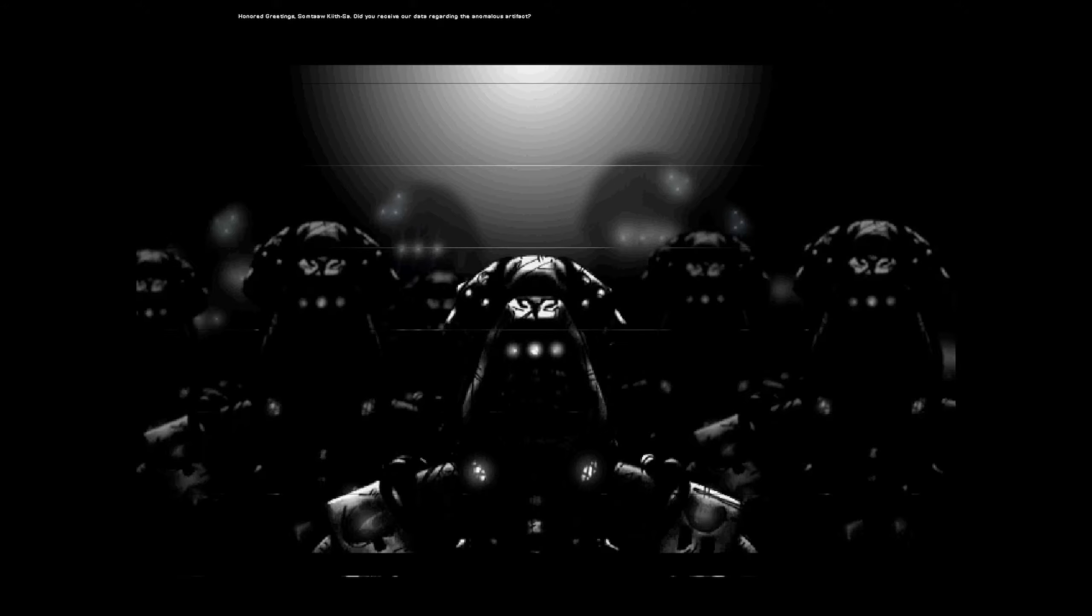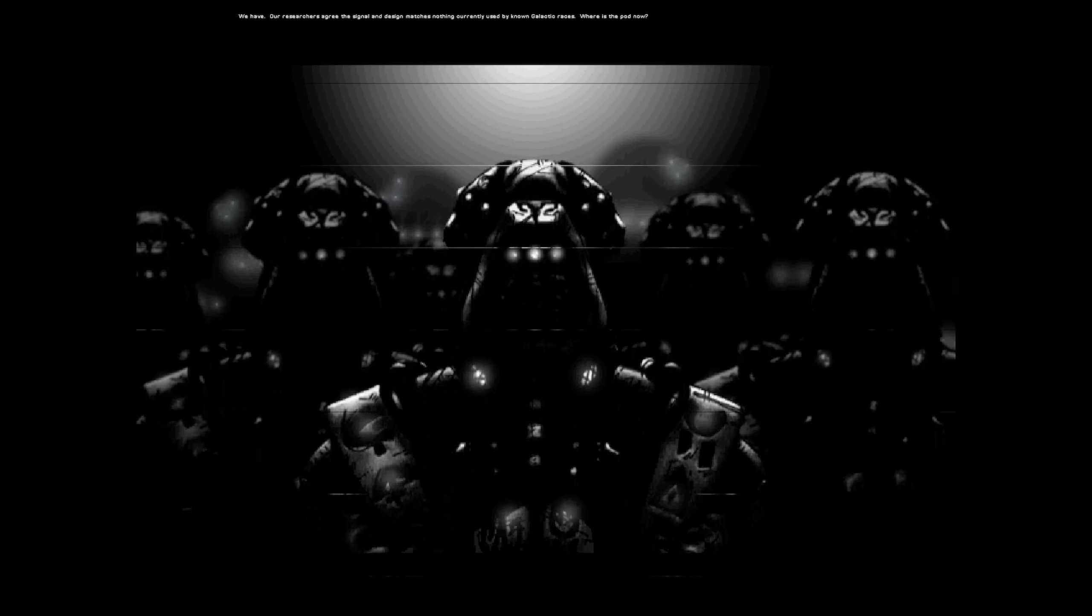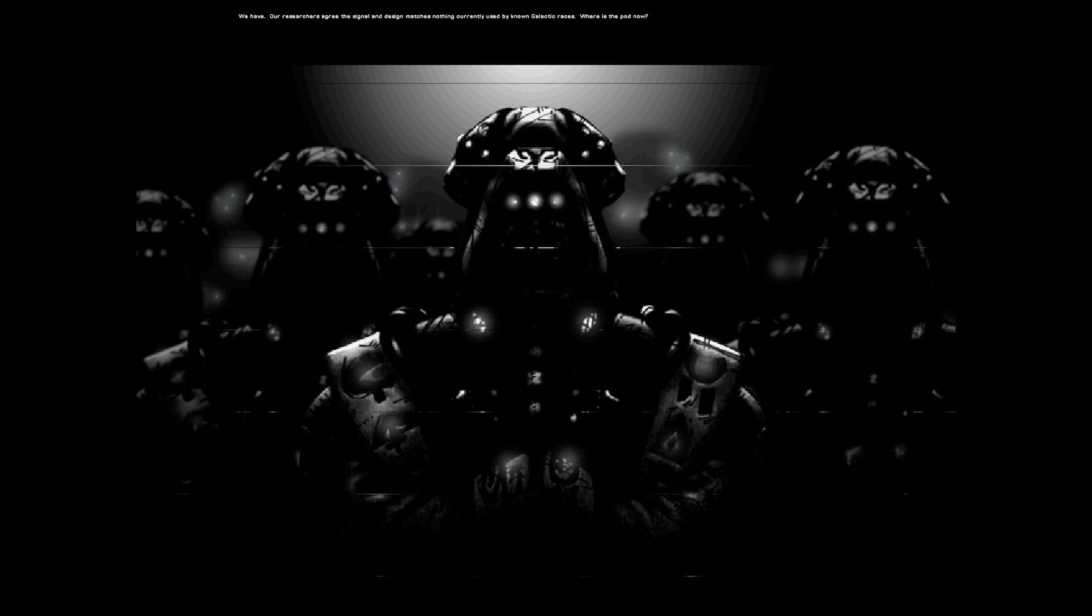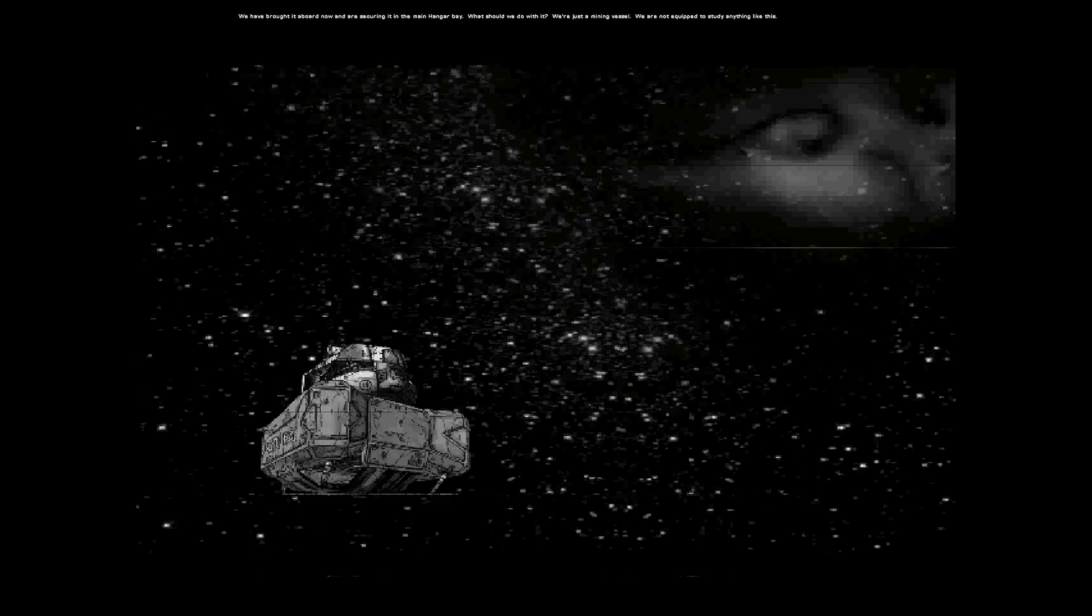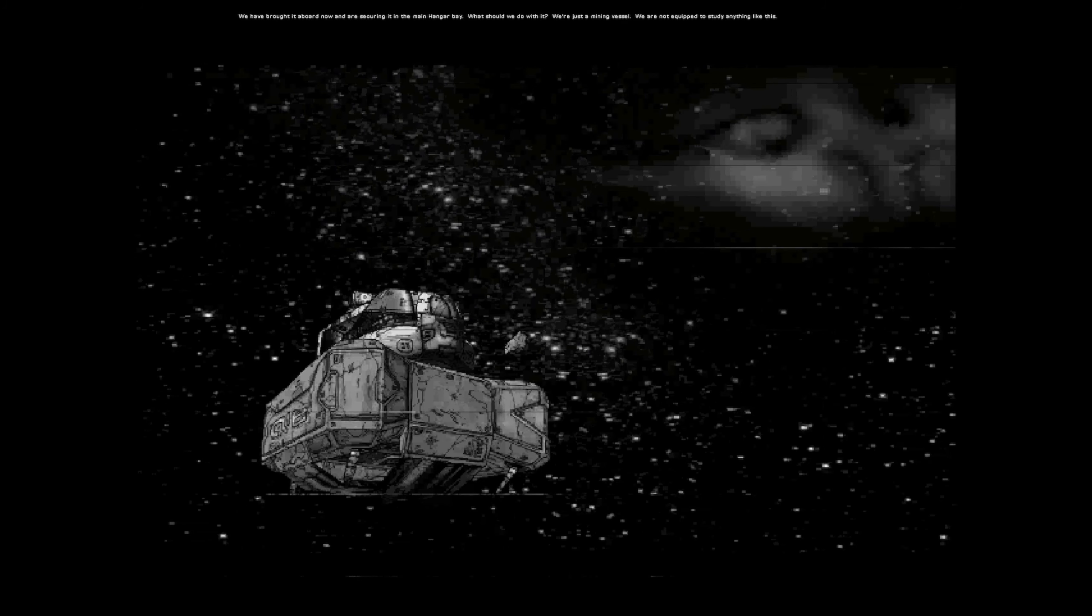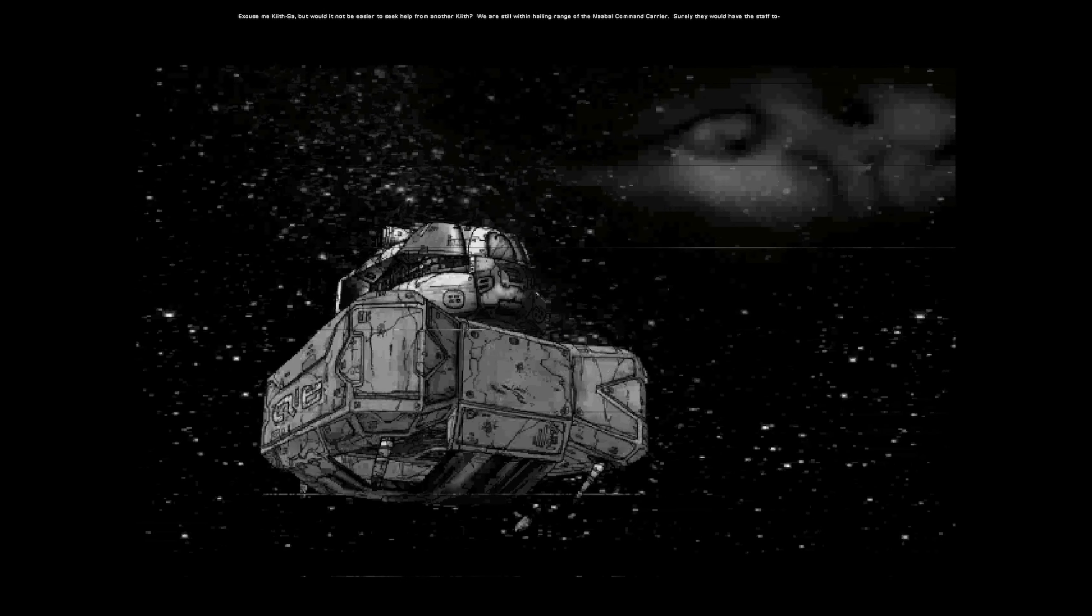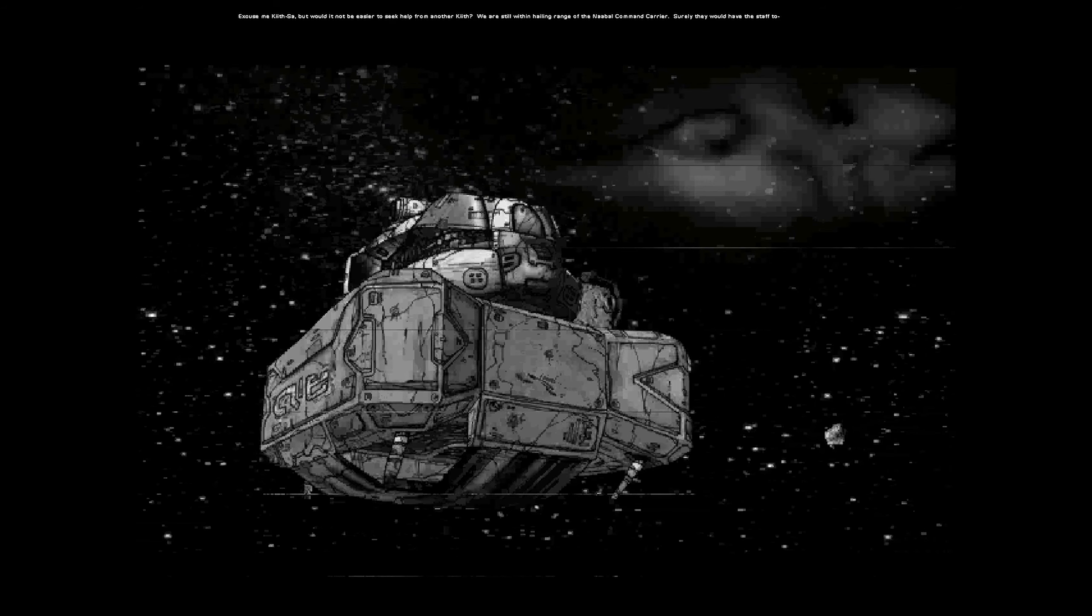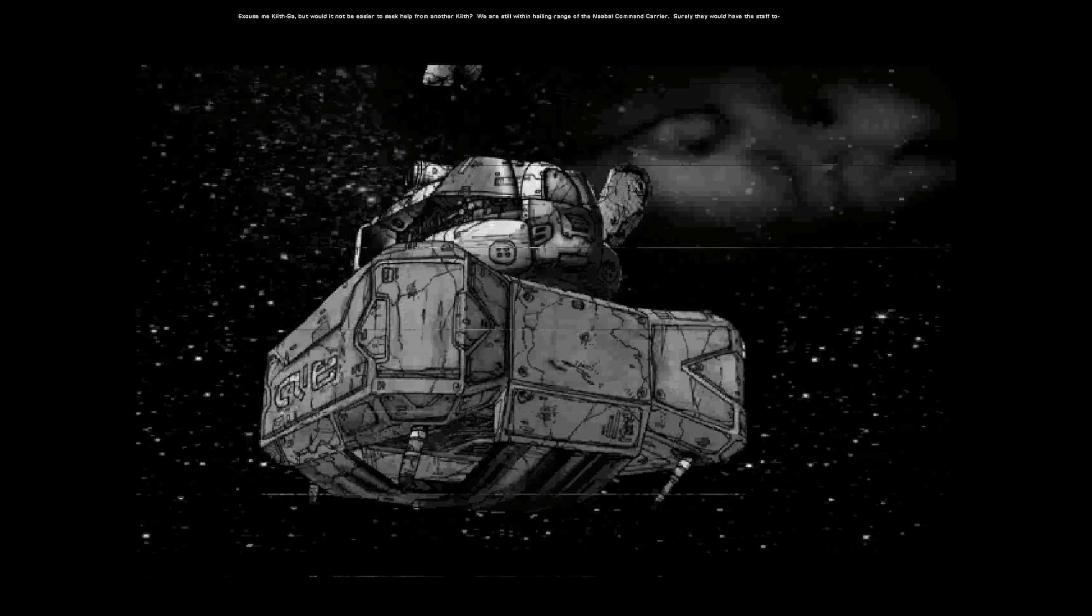Honored greetings, Samtok Hitsa. Did you receive our data regarding the anomalous artifact? We have. Our researchers agree. The signal and design matches nothing currently used by known galactic races. Where is the pod now? We have brought it aboard now and are securing it in the main hangar bay. What should we do with it? We're just a mining vessel. We're not equipped to study anything like this. We are transmitting design specs so that your manufacturing unit can construct a science module. Excuse me, Kit Sabat. Would it not be easier to seek help from another kit? We are still within hailing range of the Nabal command carrier. Surely they would have the staff to... No.